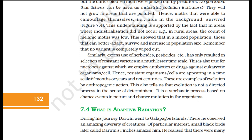This showed that in a mixed population, those that can better adapt survive and increase in population size. No variant is completely wiped out. Similarly, excess use of herbicides, pesticides, etc., has only resulted in selection of resistant varieties in a much lesser time scale. This is also true for microbes against which we employ antibiotics. Resistant organisms are appearing in a time scale of months or years, not centuries. These are examples of evolution by anthropogenic action. Evolution is not a directed process — it is a stochastic process based on chance events in nature and chance mutations in organisms.